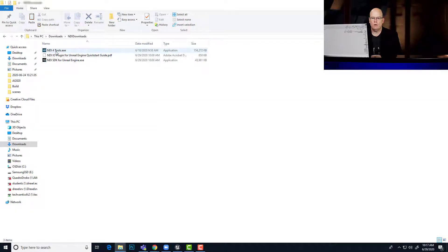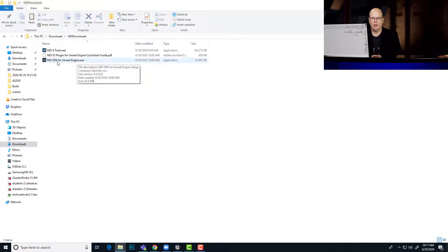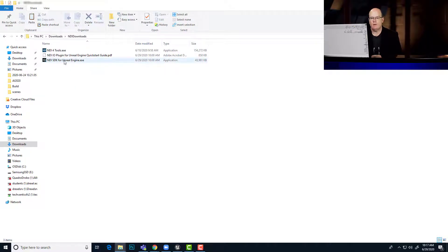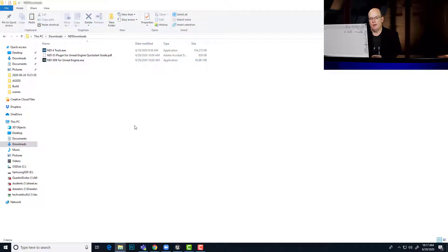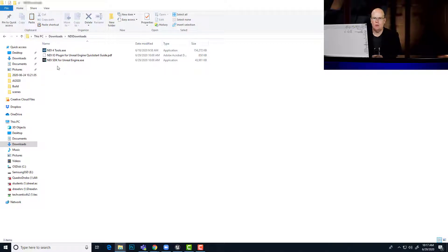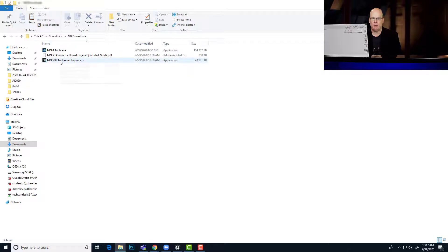Okay, so with the tools installed, then you need to install the Unreal Engine SDK itself, which is the plugin. So after you've run this, it's not actually going to install it into your Unreal deployment. You're going to have to move that file manually.